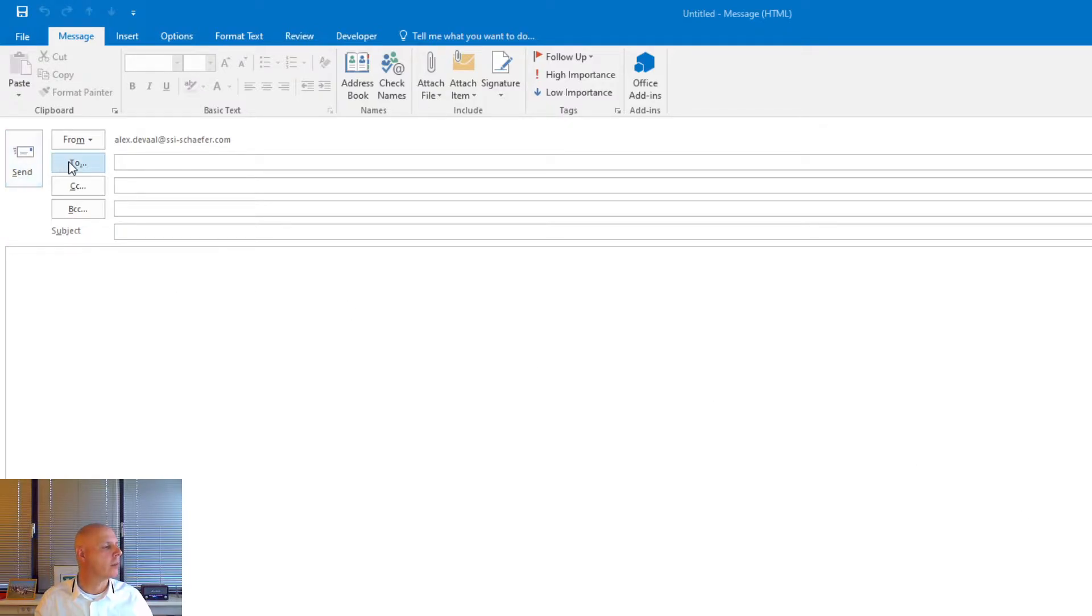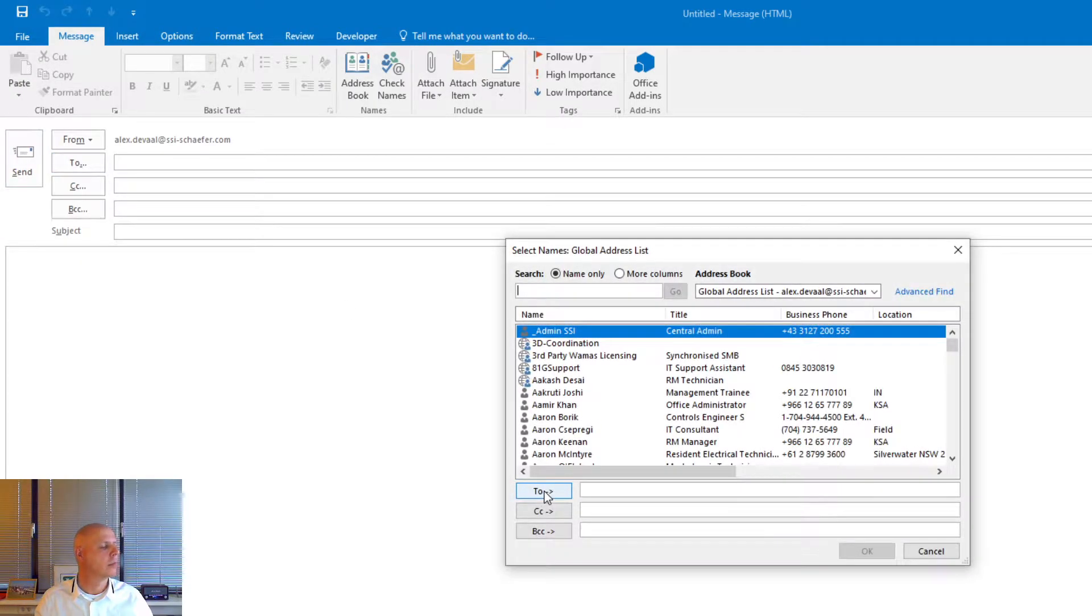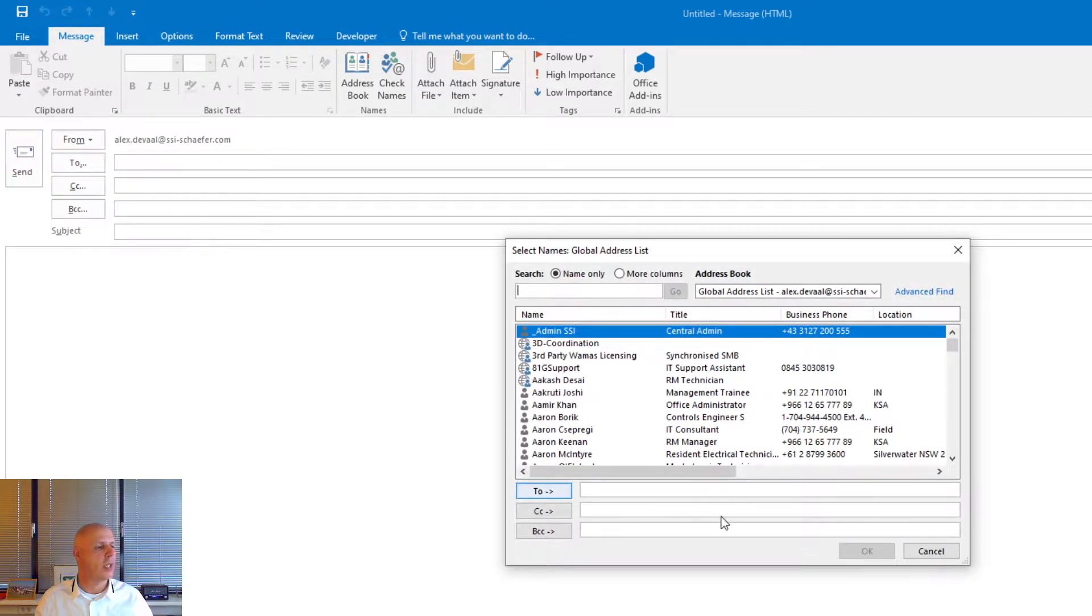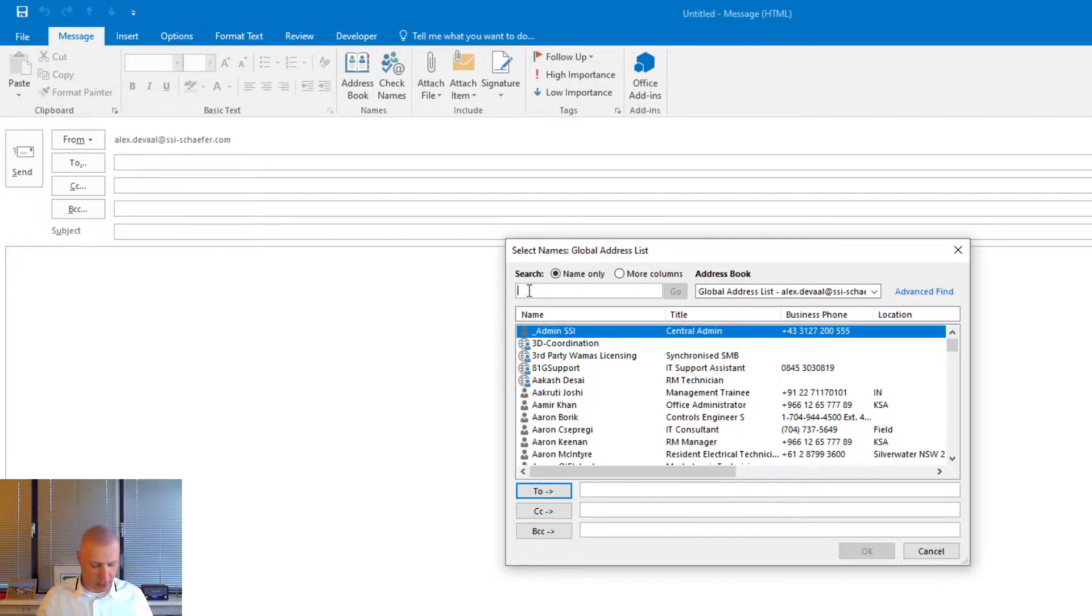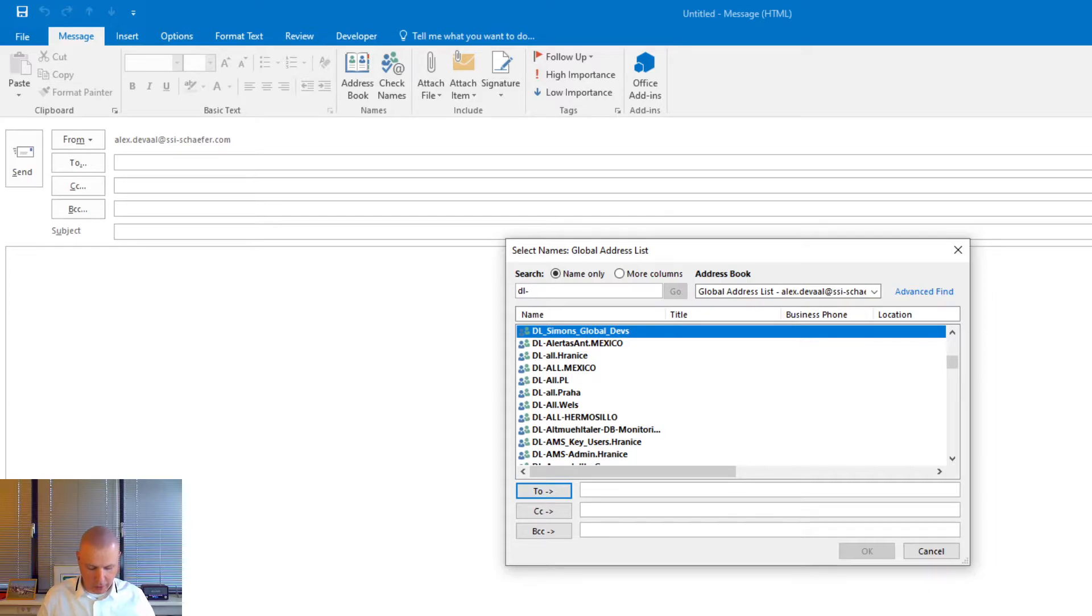Press the to button. Now you get a dialog screen with a global address list. Search for the distribution list you want to edit. In this case DL-NL-all.